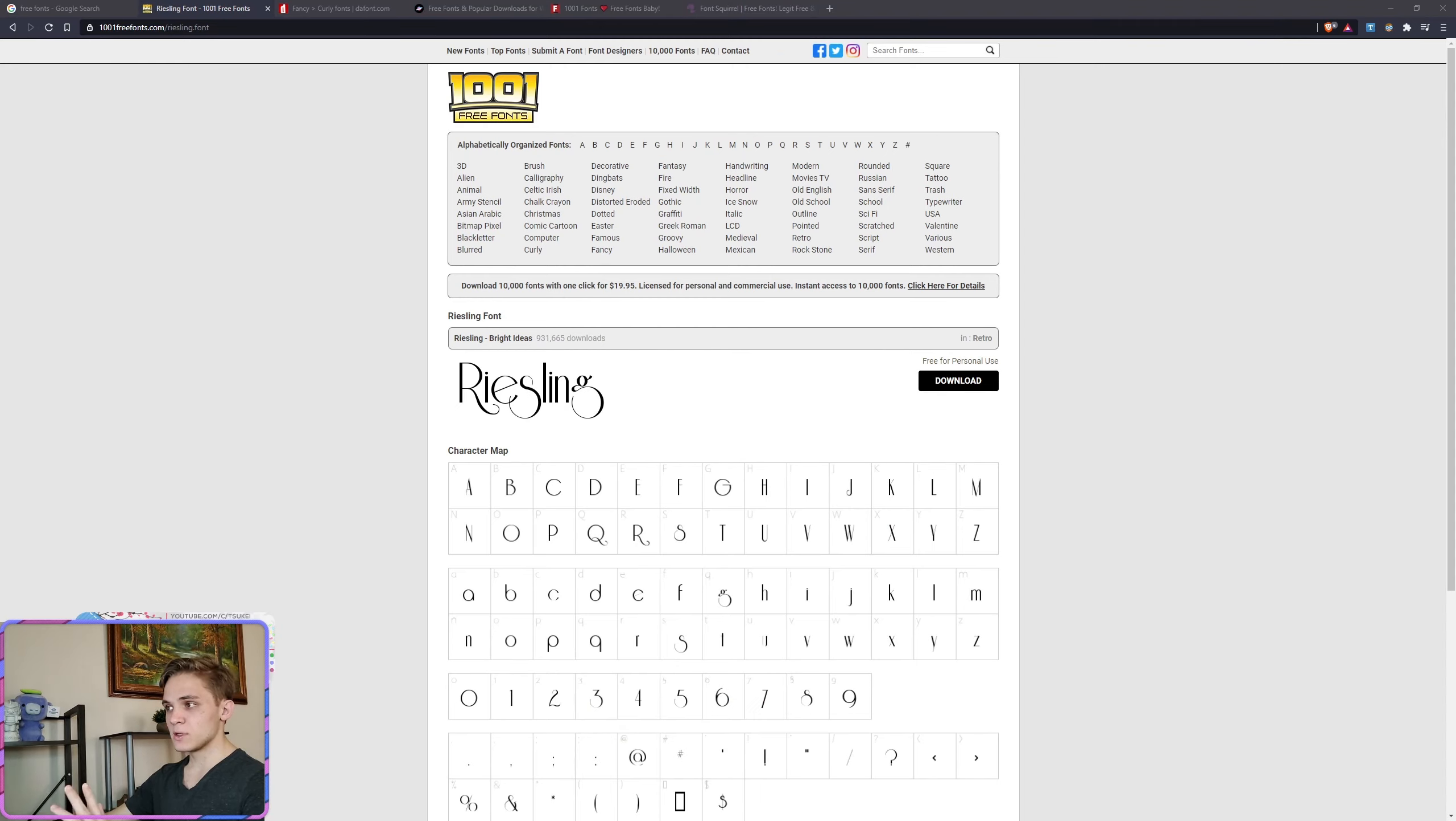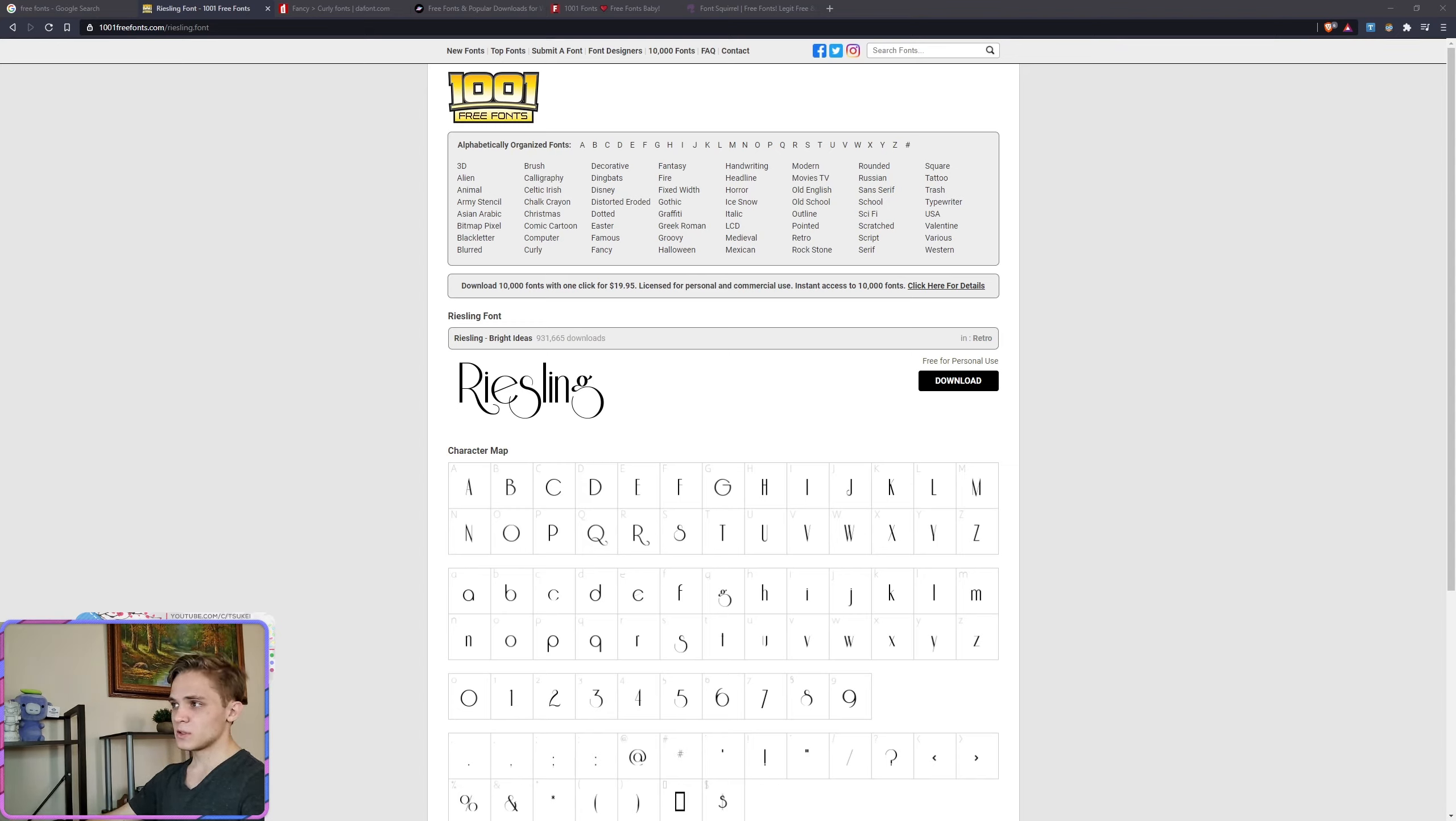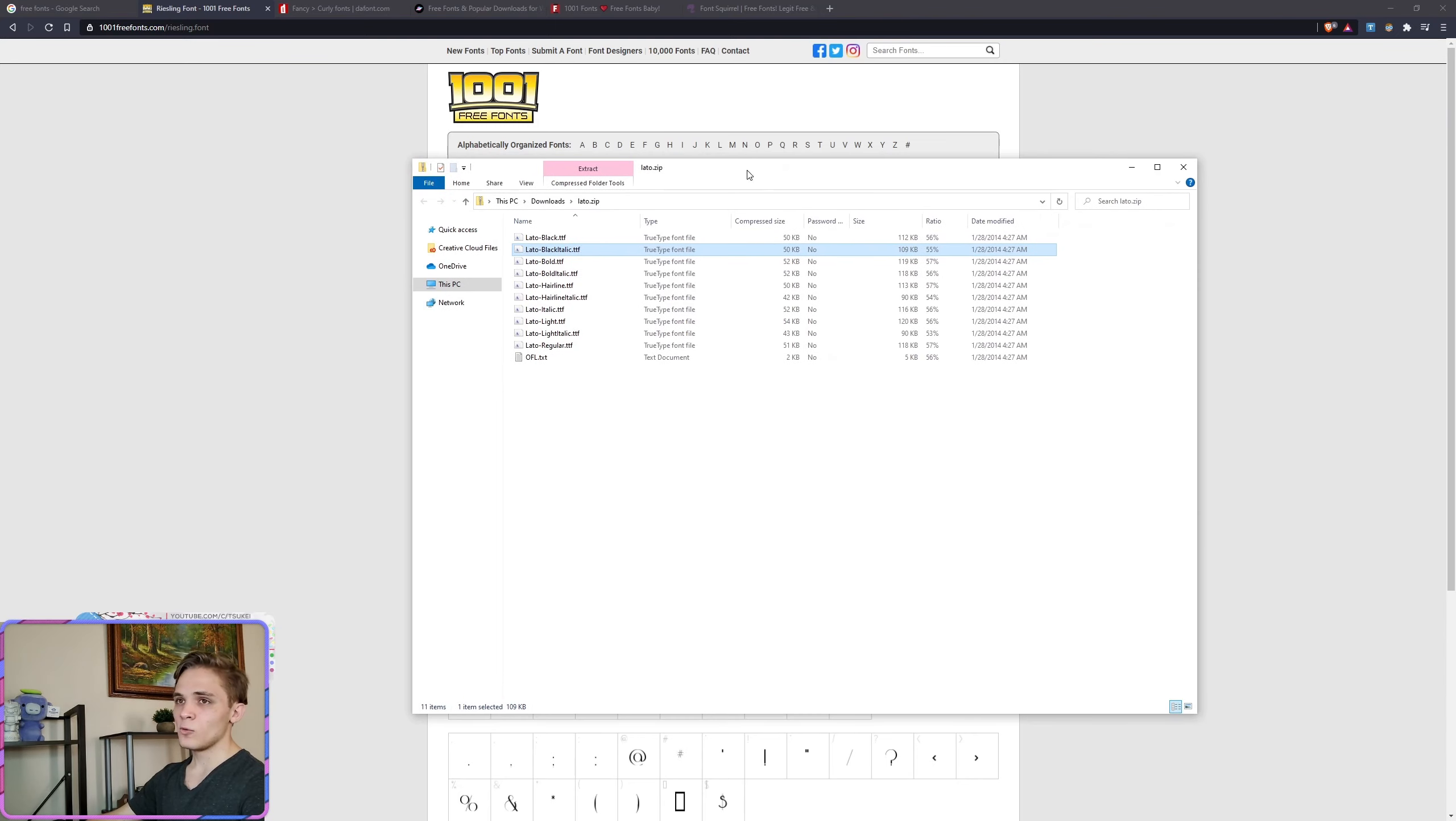And once it's actually downloaded, it's going to be in a zip almost every single time. In zip, you can just double click and it will open that file for you. Then once it's open, you're going to see the fonts like this, depending on how many there are.